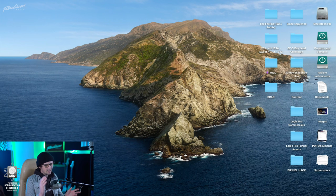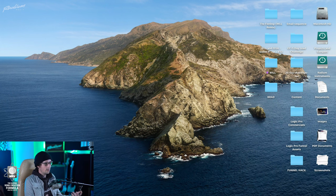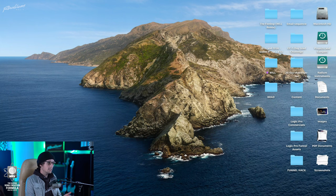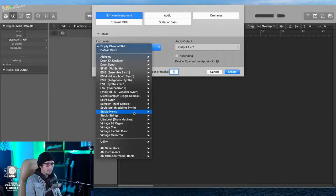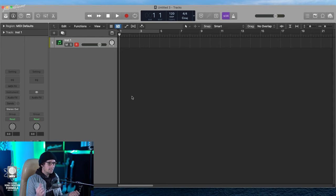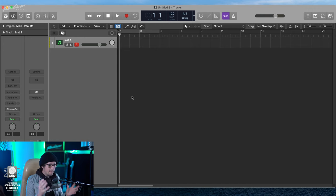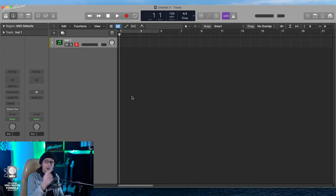The first daunting thing about Logic Pro is this opening screen asking if you want audio, software instrument, etc. I'm going to go software instrument with an empty channel strip. I'm building a palette for a stompy clap rock thing — really popular in sync licensing. When writing a song, I always start with a genre in mind. You can reference songs or the sync briefs included in this package, then pick a direction.